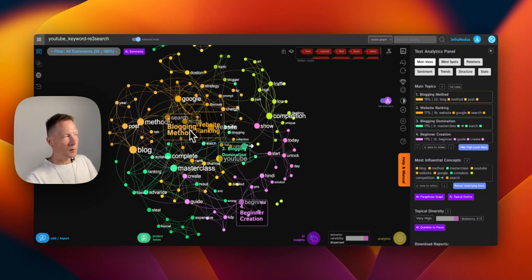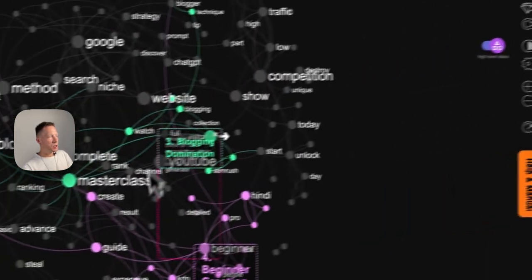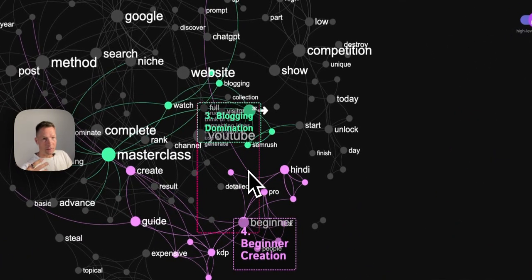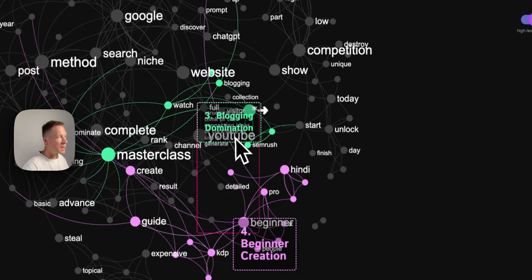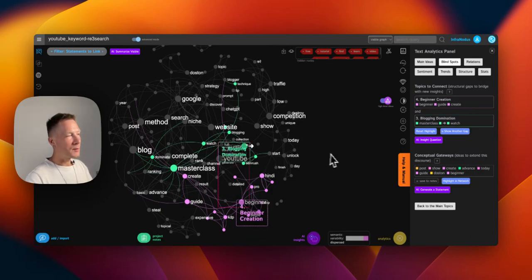Now the interesting part: we can go into the blind spots and click 'highlight the network' to show clusters that are disconnected from one another — clusters that could be better connected. If we propose something in between, we would bridge the gap in the structure of supply, because this is what's supplied at the moment on YouTube. We're finding a gap in the supply and trying to see if it's interesting to bridge it with a new offering that doesn't exist yet in the market. Here it's 'blogging domination for beginners' — but that seems like a very big statement for beginners.